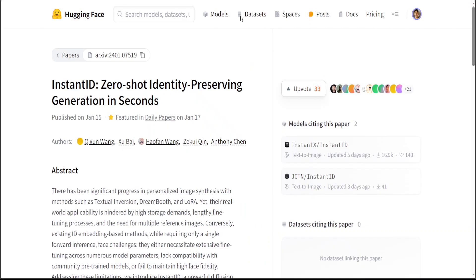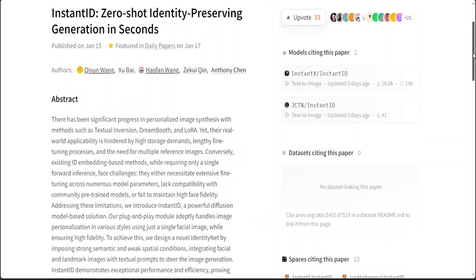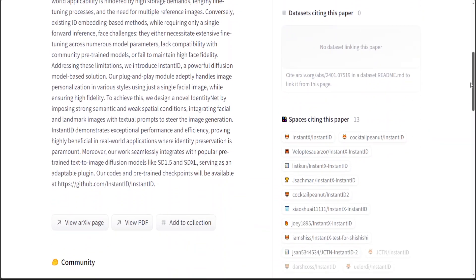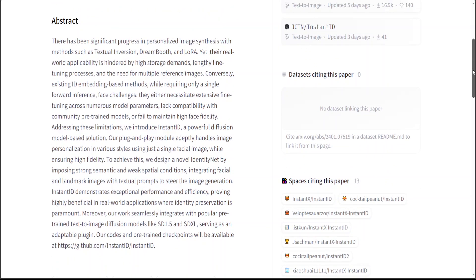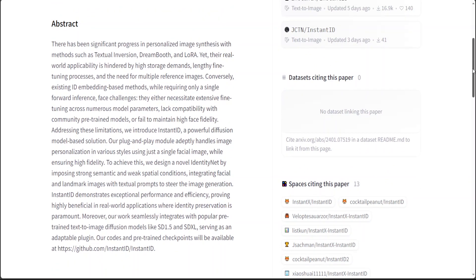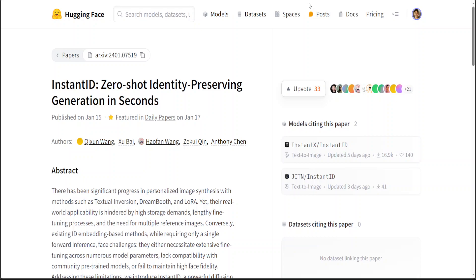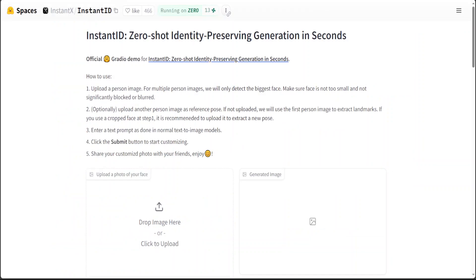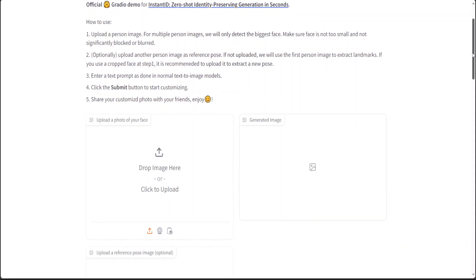They also have a full paper on Hugging Face and you can read through it — it's a pretty good read. Now let me show you a demo from the Hugging Face Spaces. You can see that they have already provisioned this.